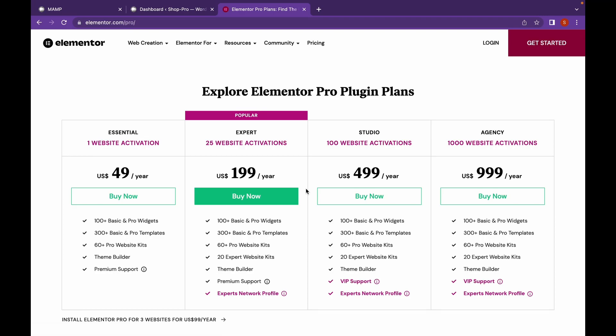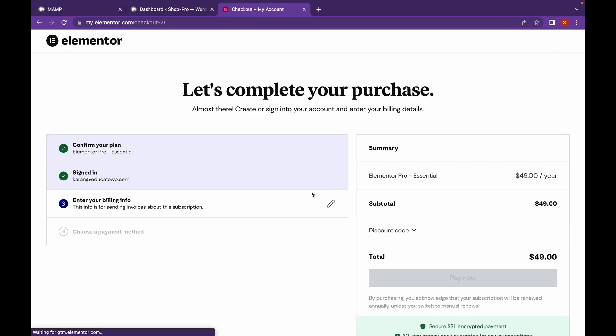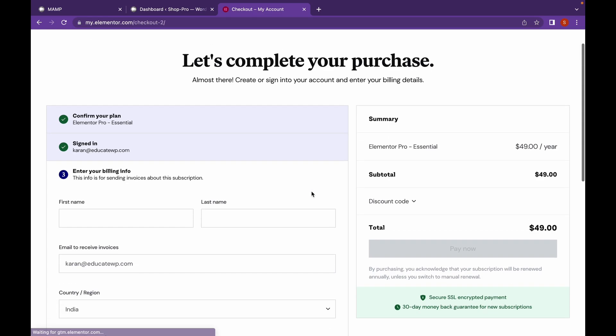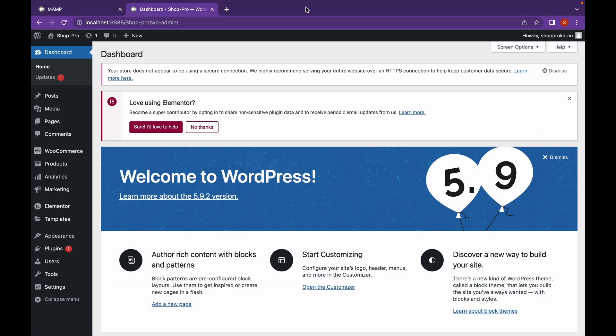Choose the plan according to your need and click on Buy Now. After completing the purchase, they will give you a zip file.